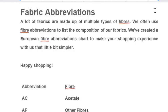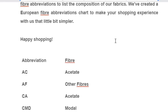Fabric abbreviations: A lot of fabrics are made up of multiple types of fibers. We often use fiber abbreviations to list the composition of our fabrics. We have created a European fiber abbreviation chart to make your shopping experience a little bit simpler.